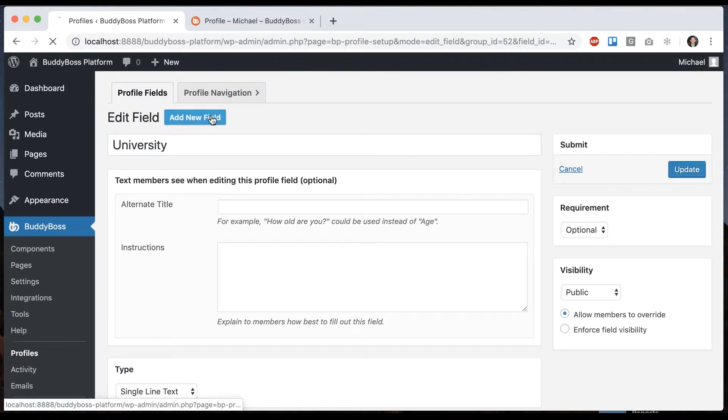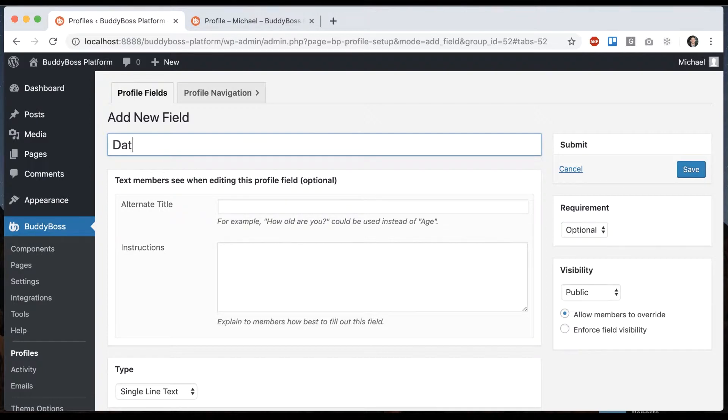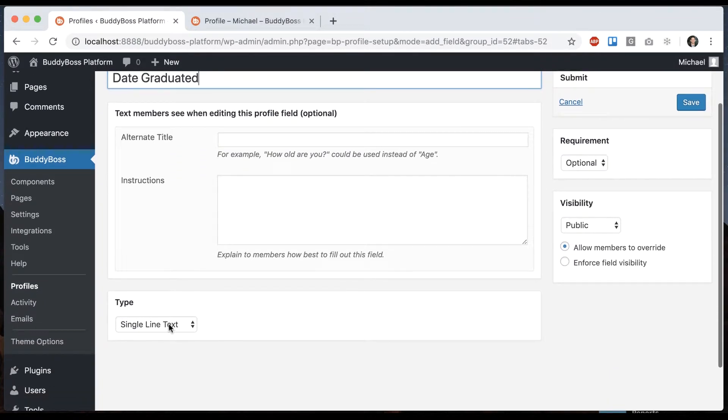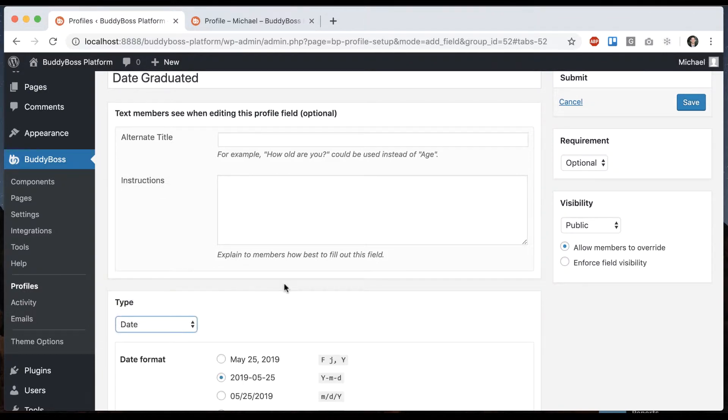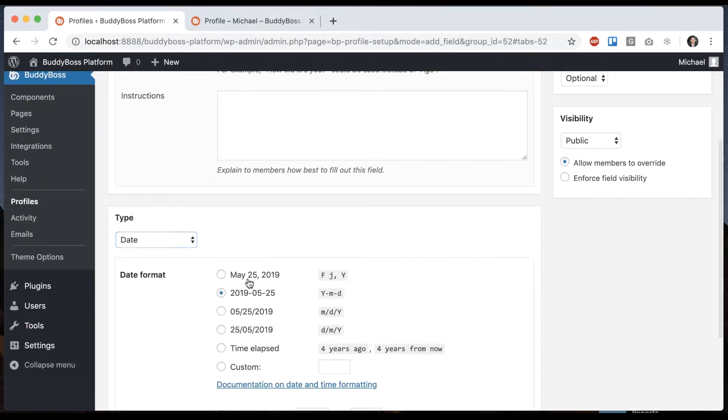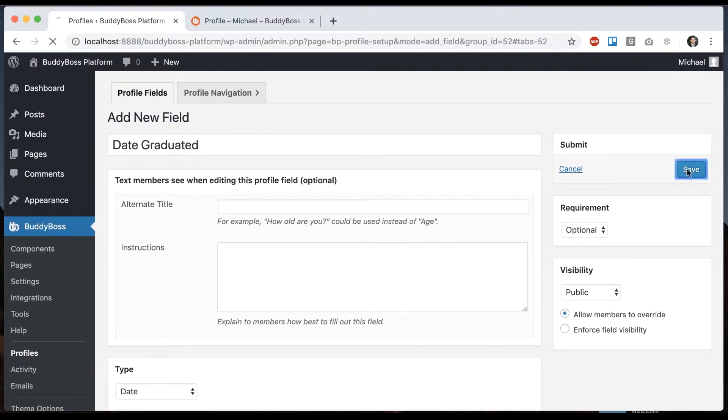Okay, let's add a new field. Let's call this date graduated. We'll make it a date field. Save that.